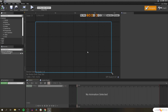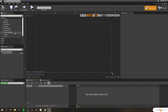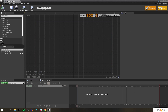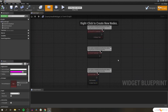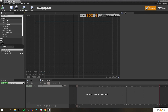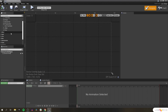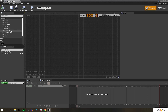Widget blueprints are broken up into two major sections: the designer tab, where you can add widget components and design the aesthetics and structure of your widget, and the graph tab, where all the functionality and blueprint scripting of the widget will be done. We're going to start in the designer tab. In the palette tab, we're going to search for a pre-created widget called progress bar. There are tons of pre-created widgets available in Unreal Engine, and we're just going to use the progress bar to display our enemy's health.